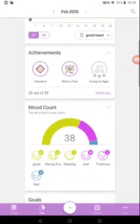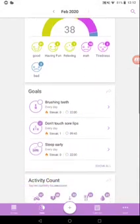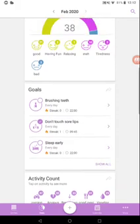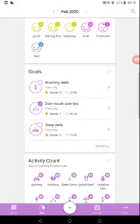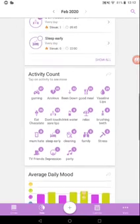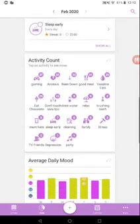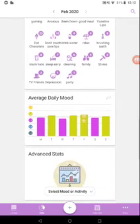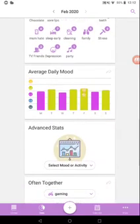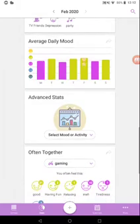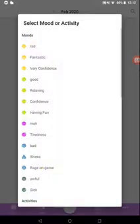So then you have mood counts. And then you can have goals. I think you can only do one in the free app, but with premium you can do loads as you want. Activity count, see how much you've done: select cleaning, relaxing, drinking water. Daily moods have been doing it over the past month or year and advanced stats.